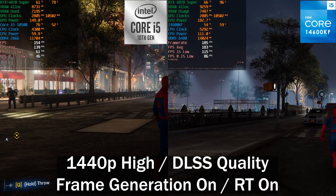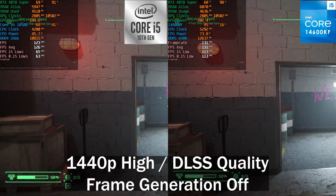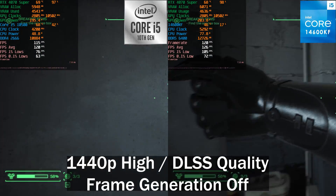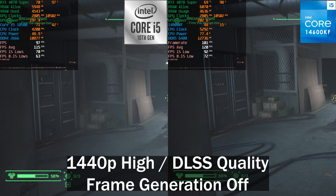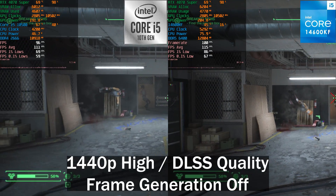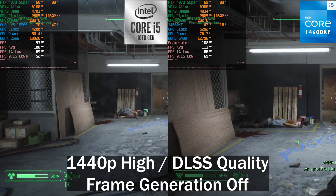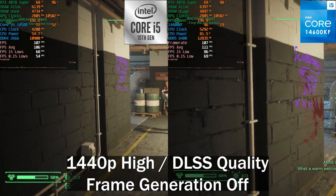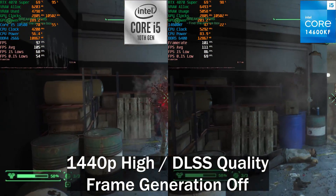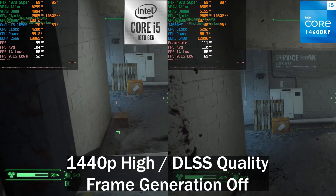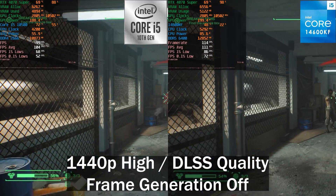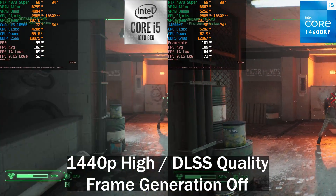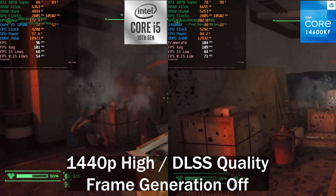Next up is Robocop: Rogue City, which is a more GPU-bound scenario. GPU usage on the 10500 system is sitting at around 98%, pretty much the same as on the 14600KF. The difference here isn't huge but it's noticeable — 0.1% lows of 52 versus 71, while average frame rates are within about 5% of each other.